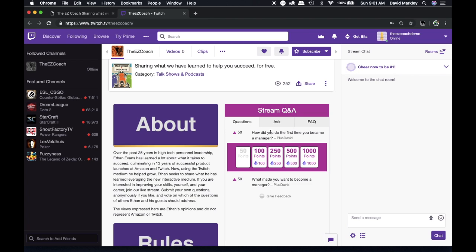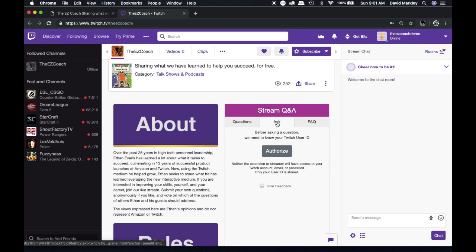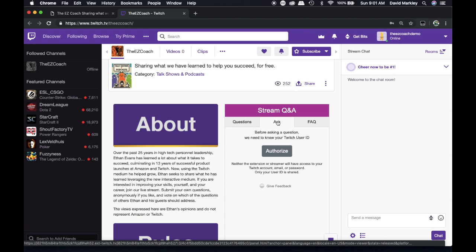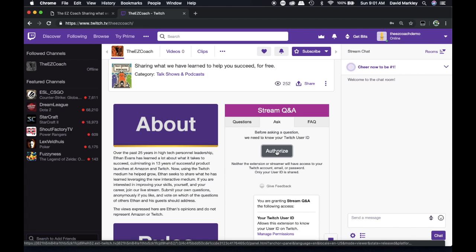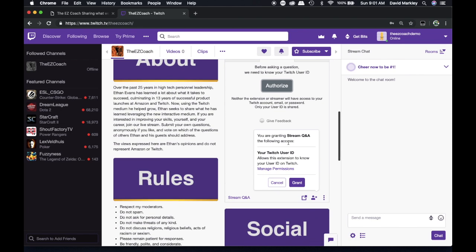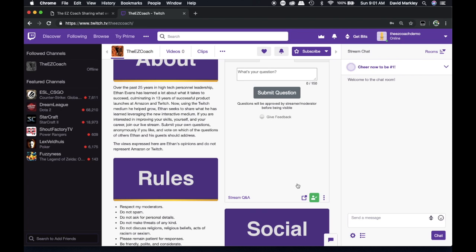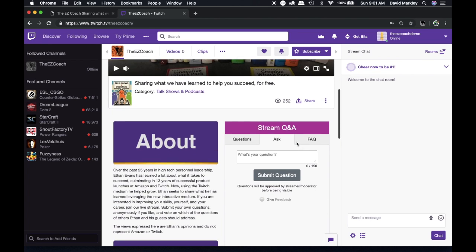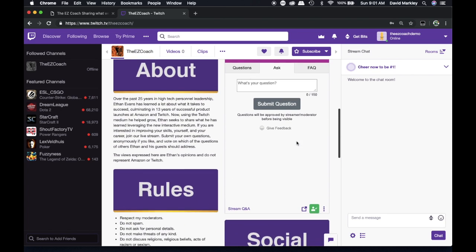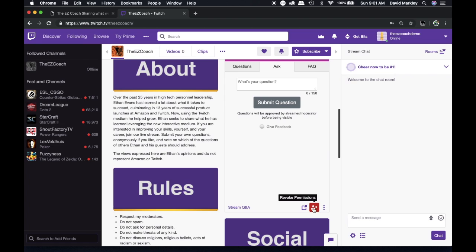If you want to ask your own question, you have to go in and authorize this widget to be able to access your account. So if I click Authorize, it tells you you're granting stream Q&A access to your Twitch ID. So now you can submit a question. You'll see that you can revoke permissions if you want at any time, but now you can ask questions.